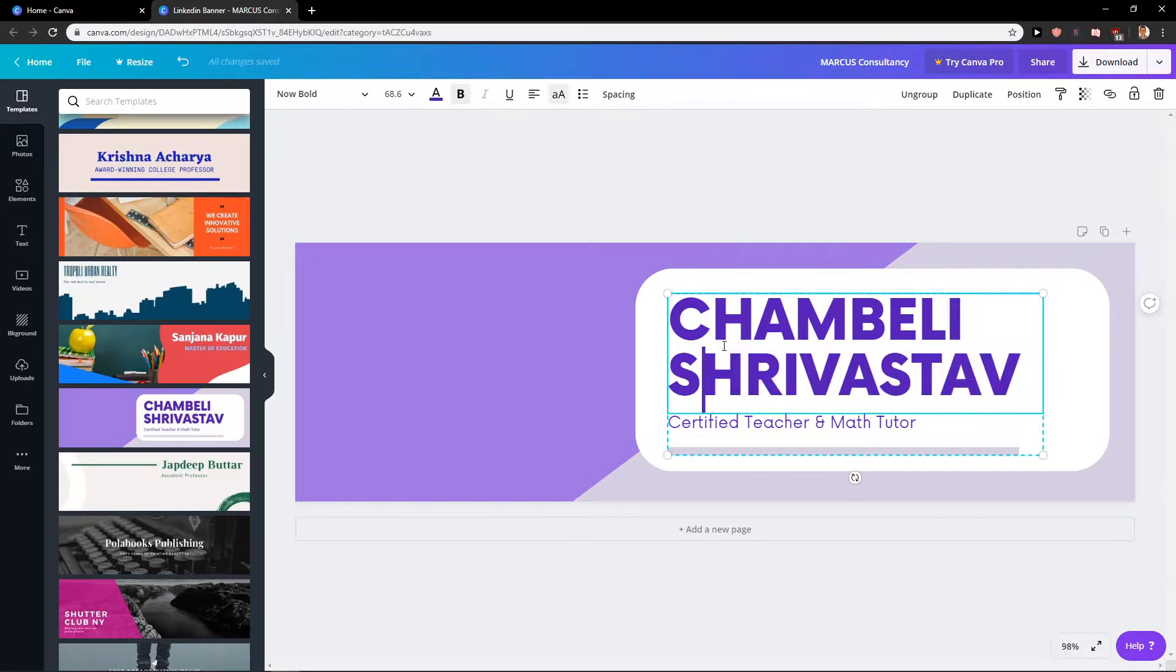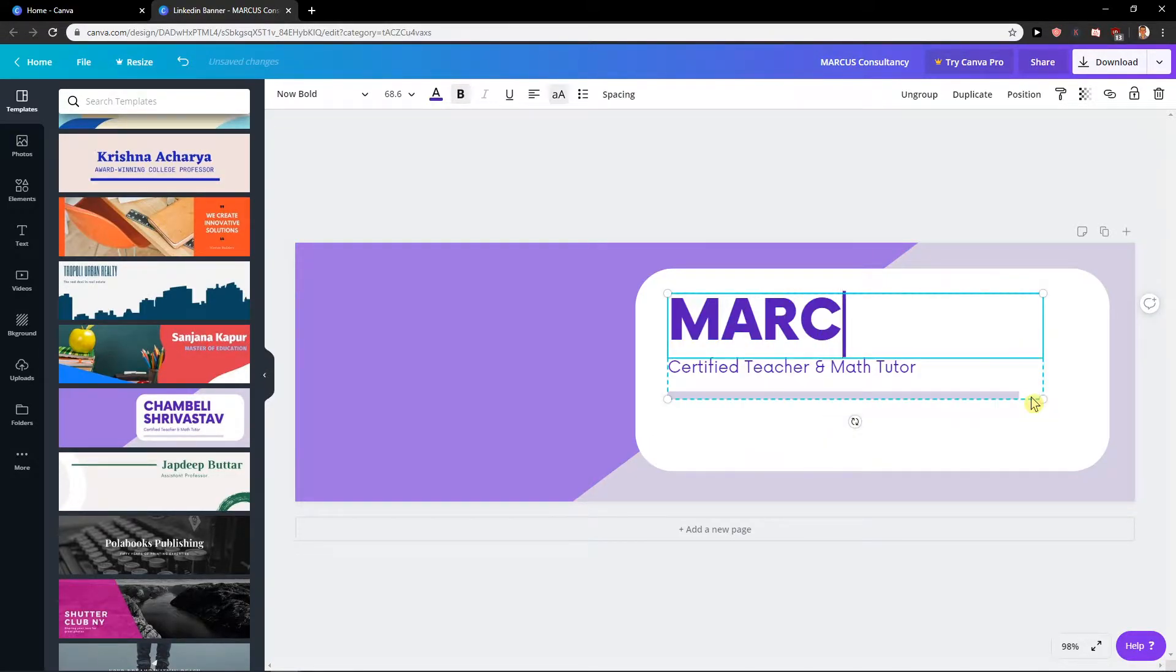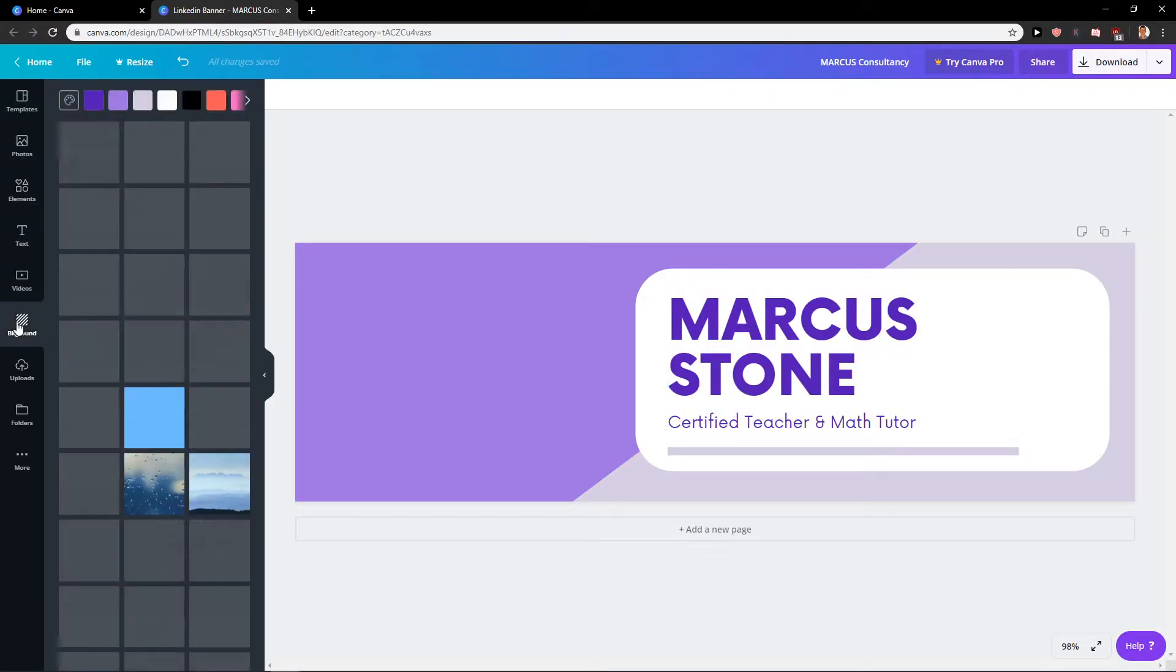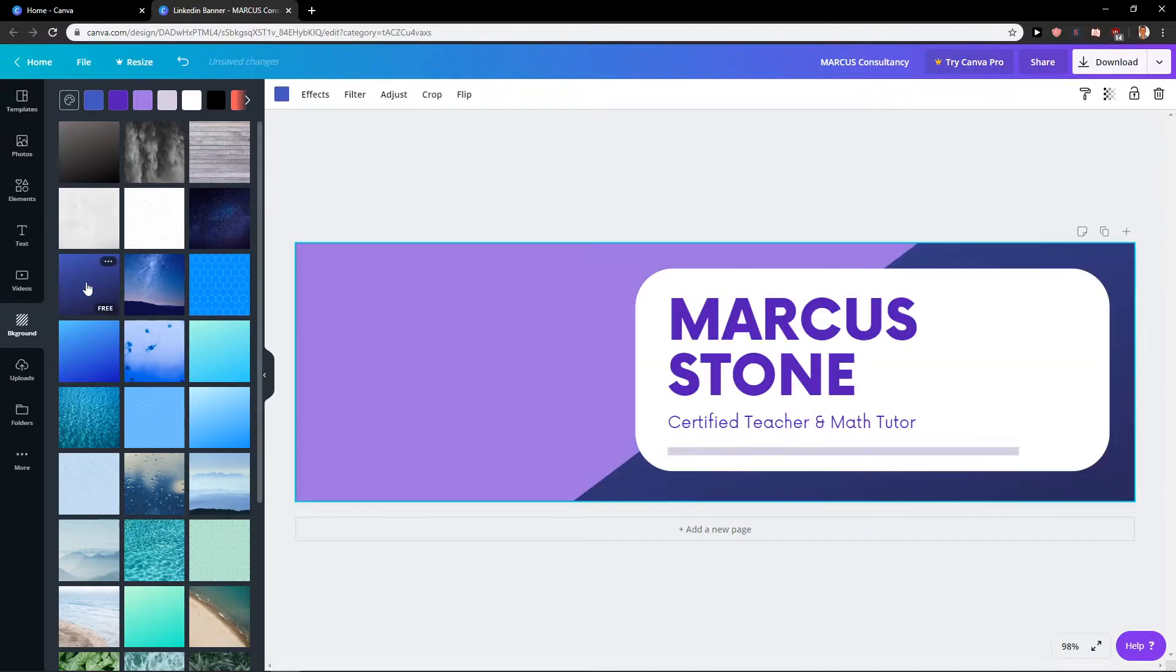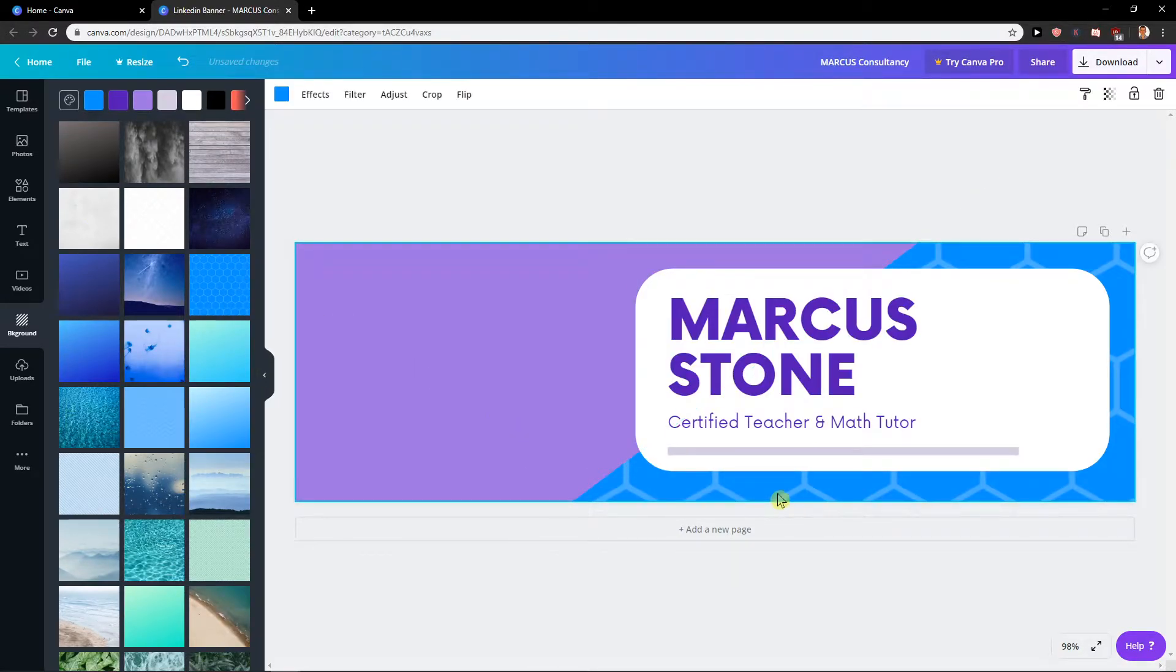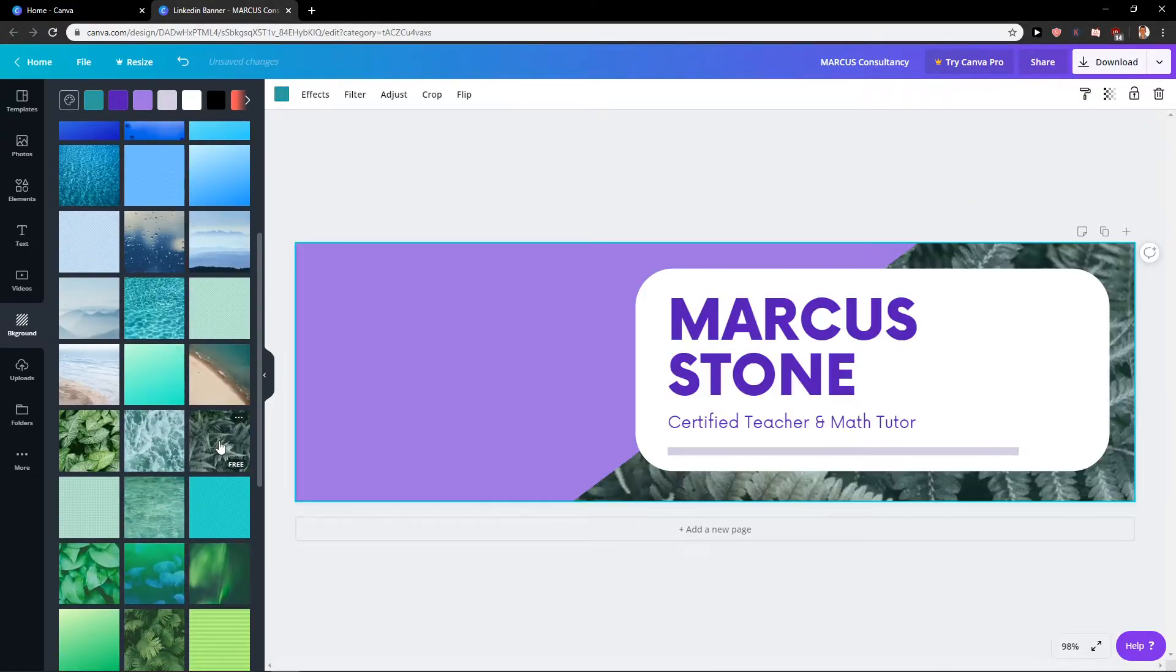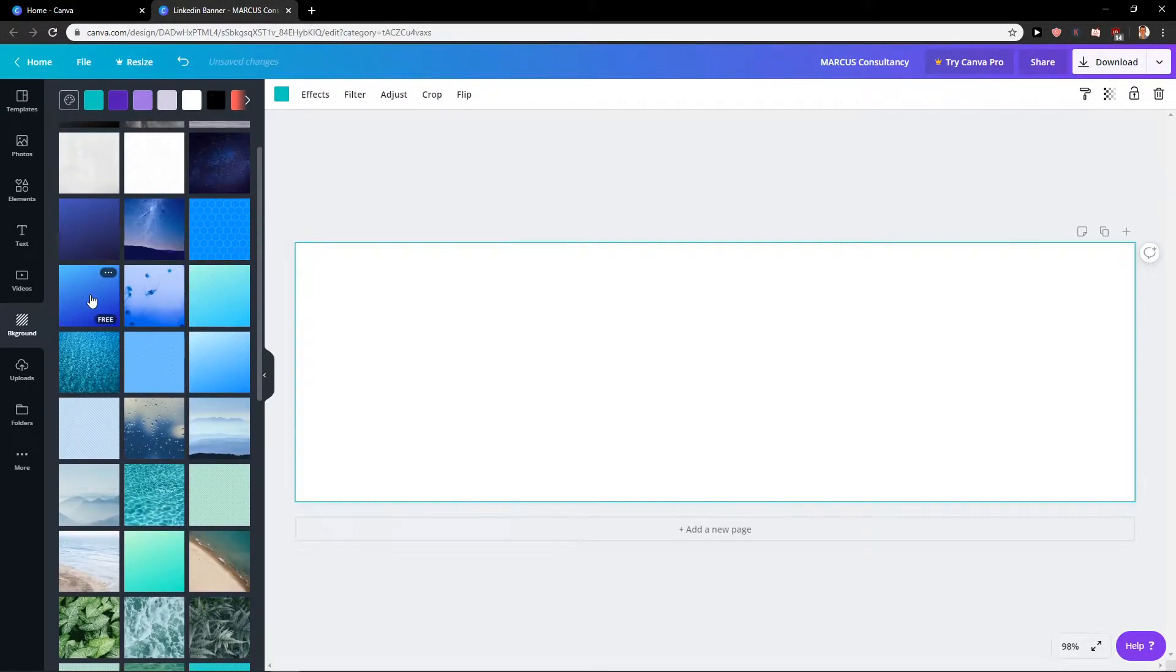Let's rename this Marcus Stone and you can go to the background and change the background to whatever you want. See? The blue one was kind of good here.